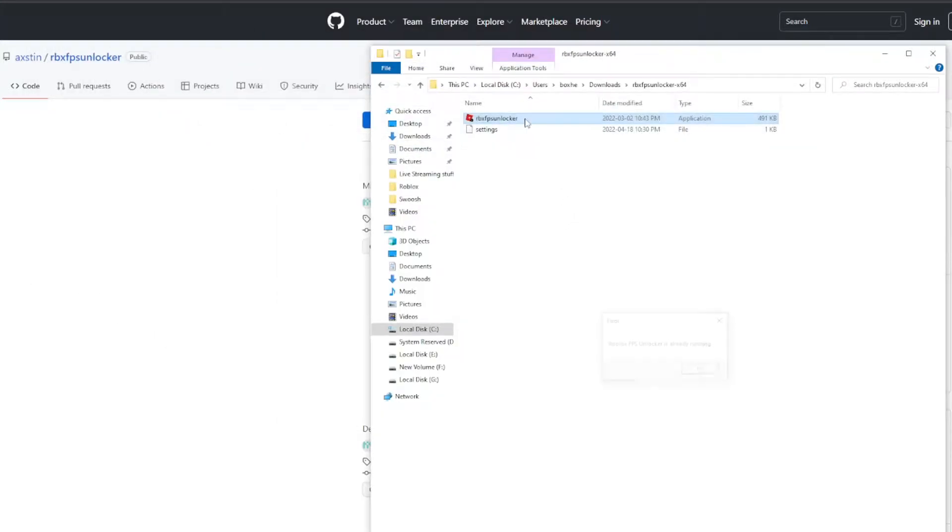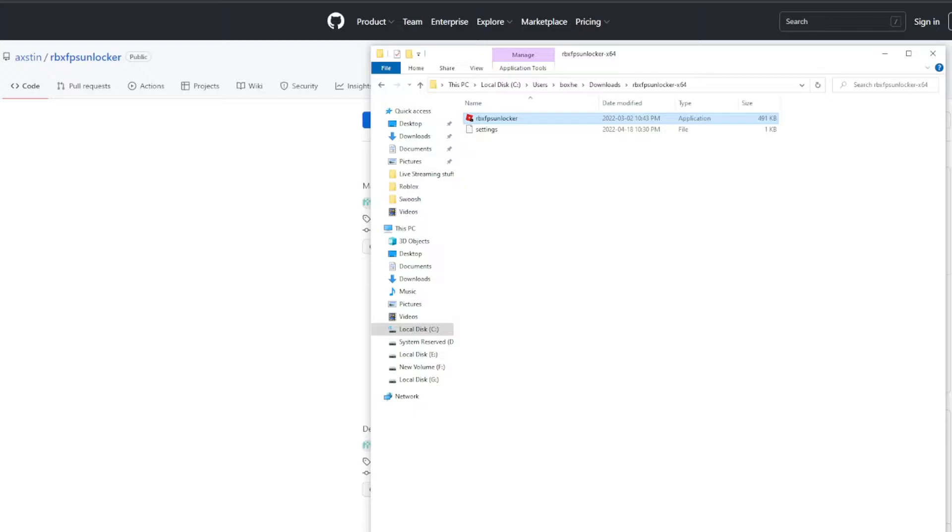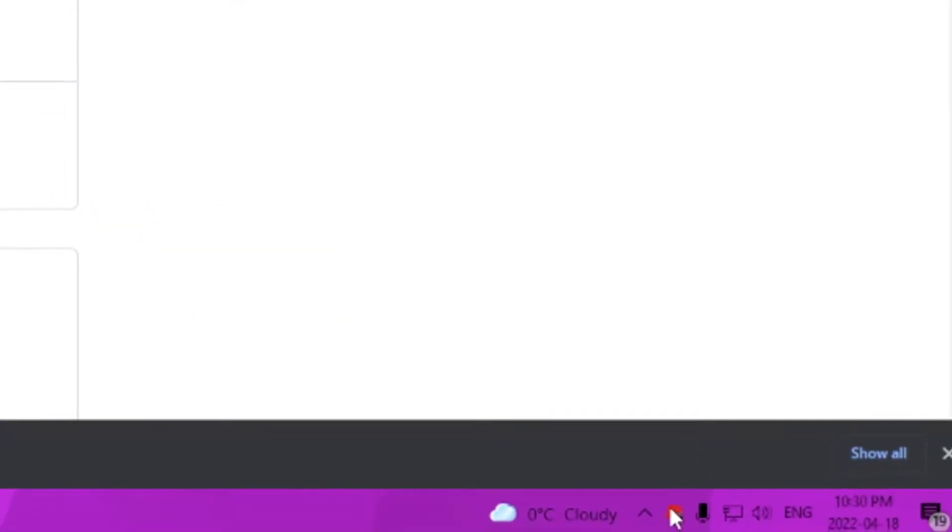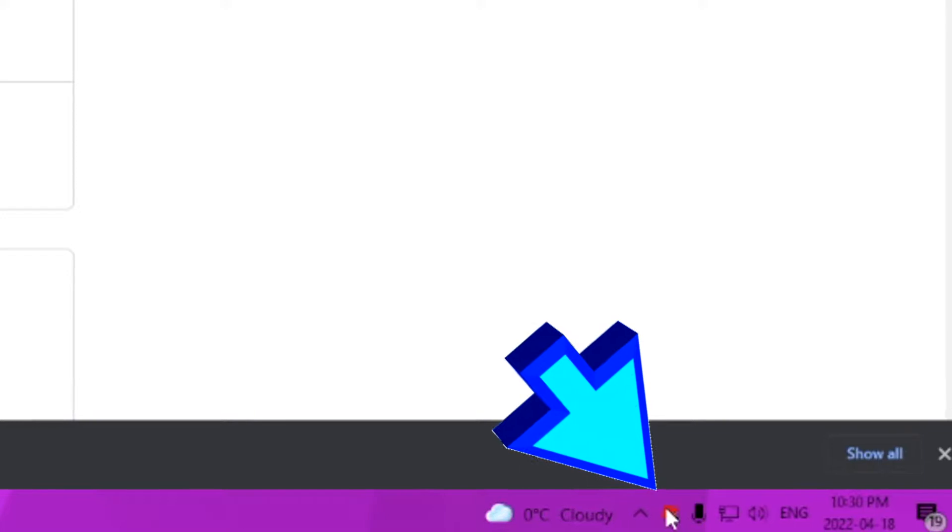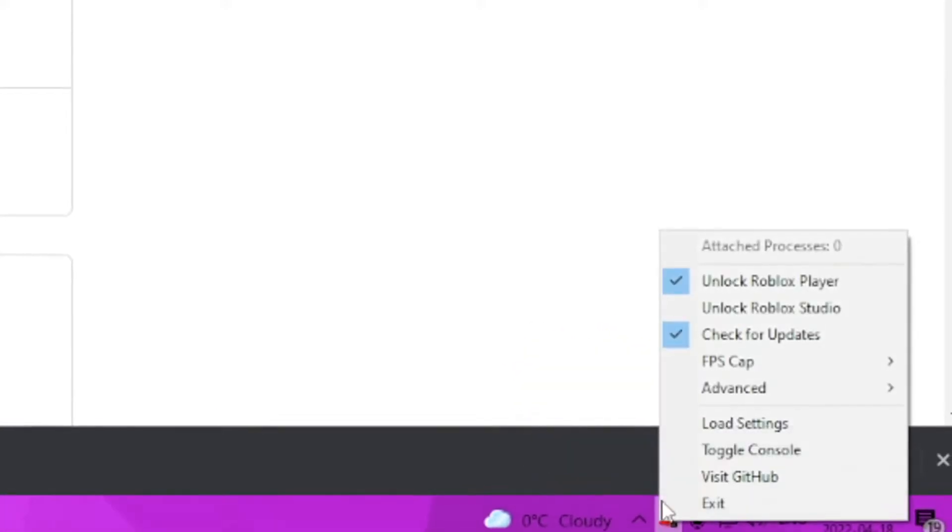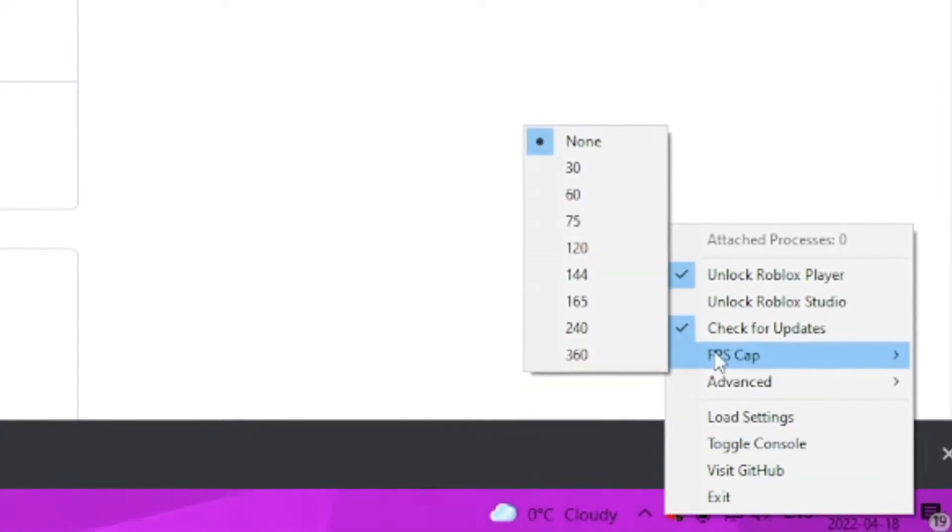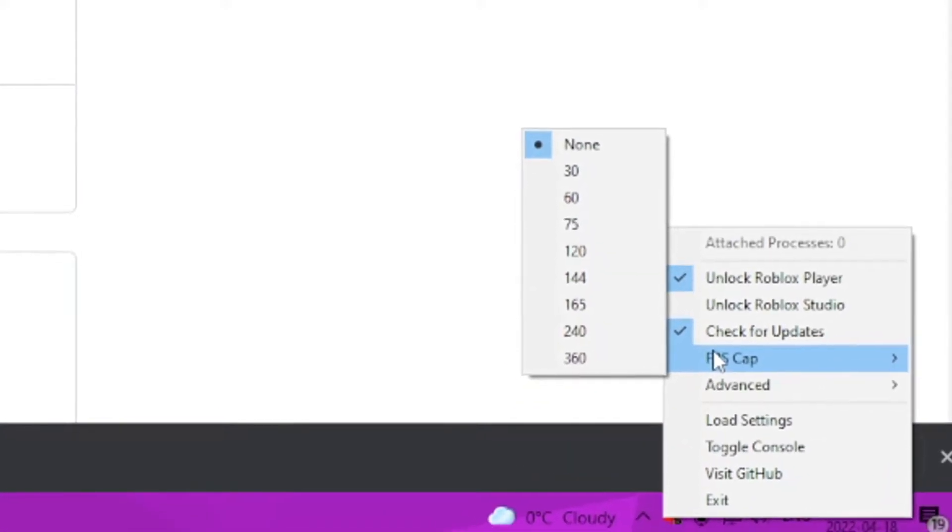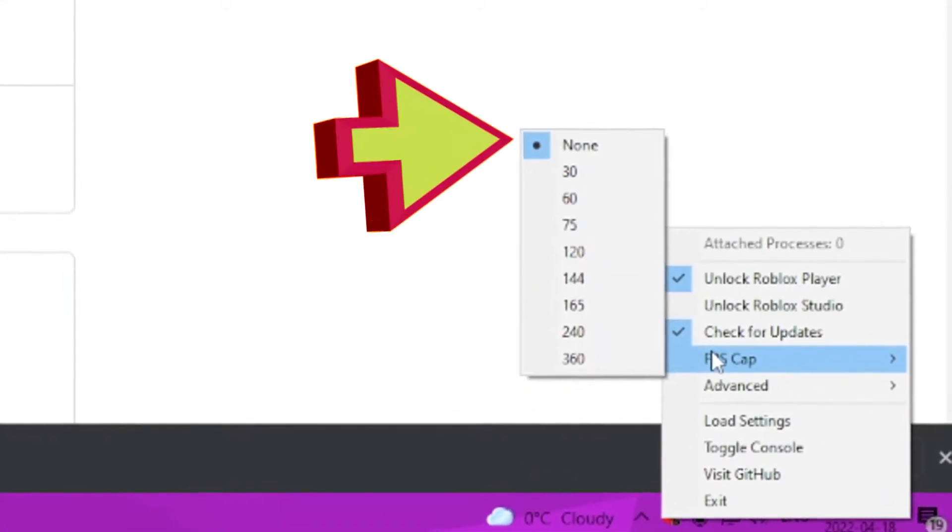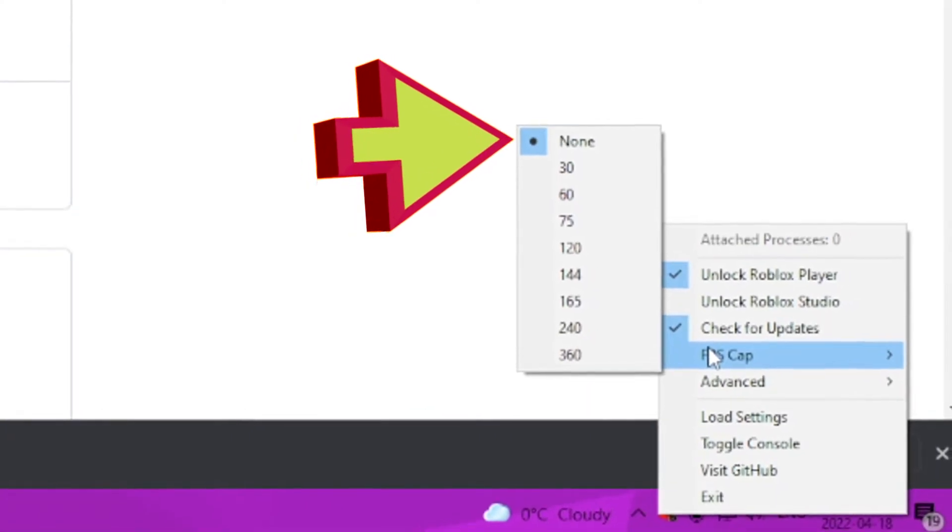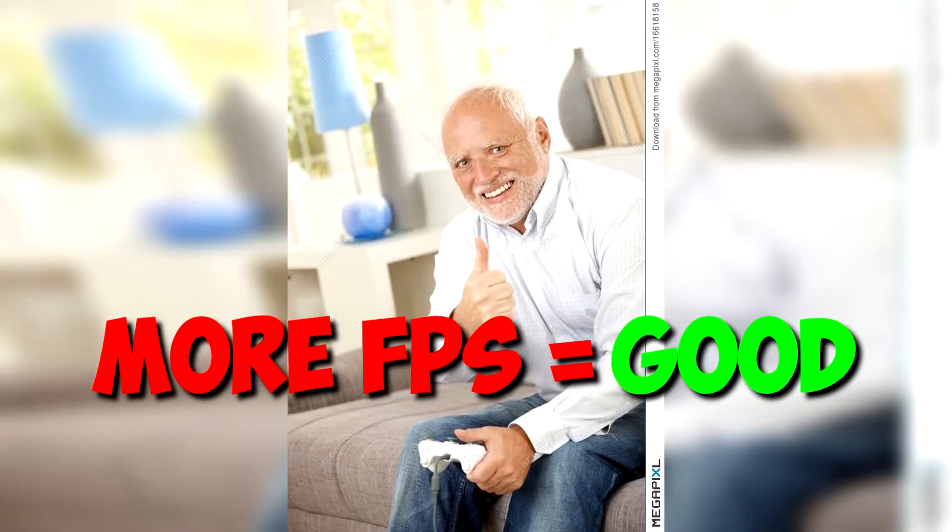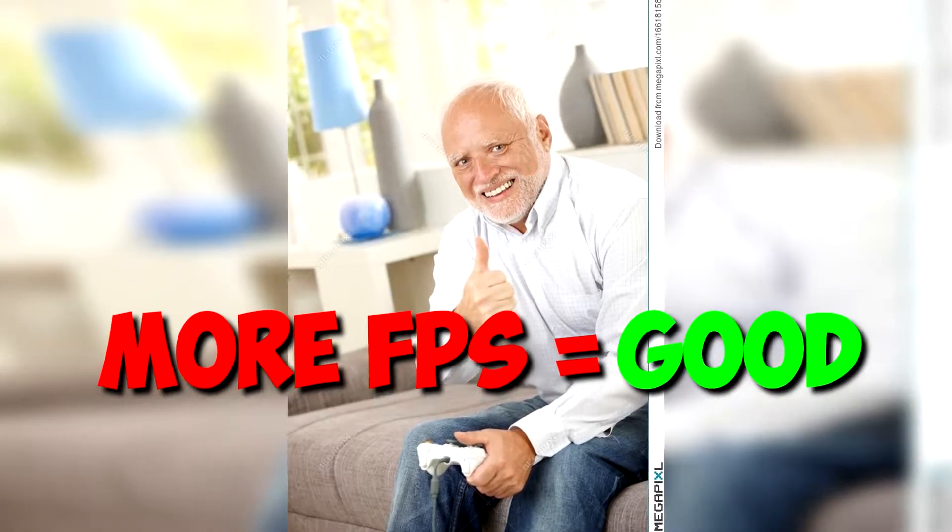After you've opened up the FPS unlocker, just head to the bottom right of your screen. If you did the steps correctly, you should see a Roblox logo there. You're going to want to right click that, then hover over FPS cap and make sure it's set to none so we get the maximum amount of frames we can possibly get, which is good. The more frames you get, the smoother it should be. That cuts it for that part.